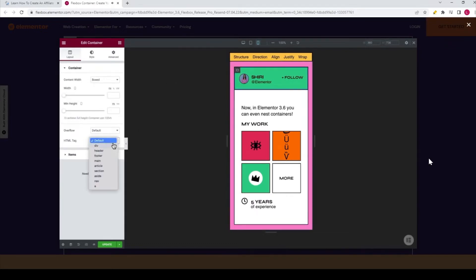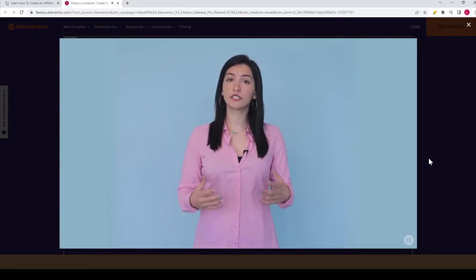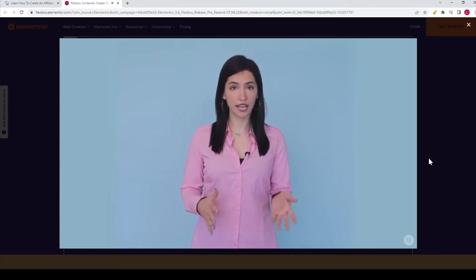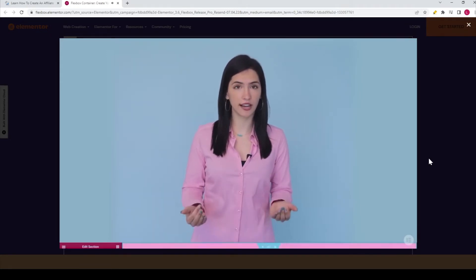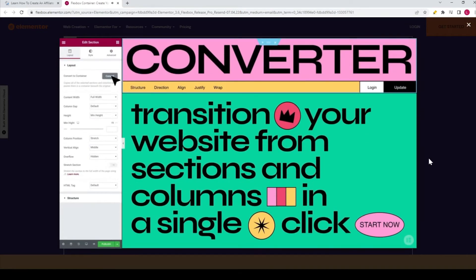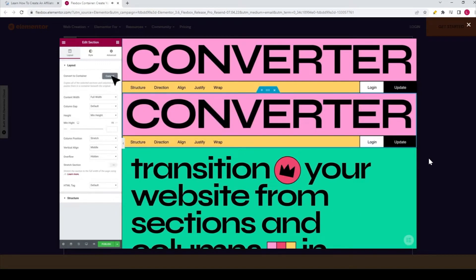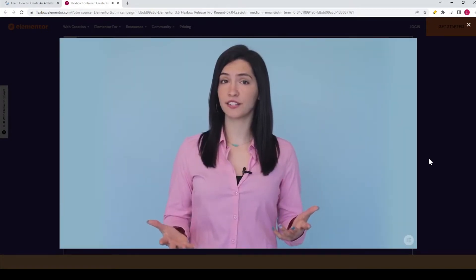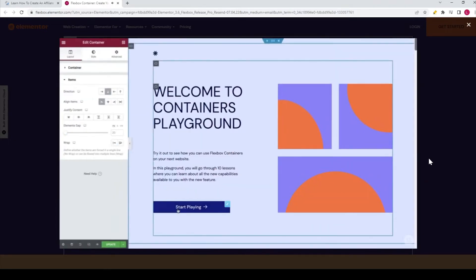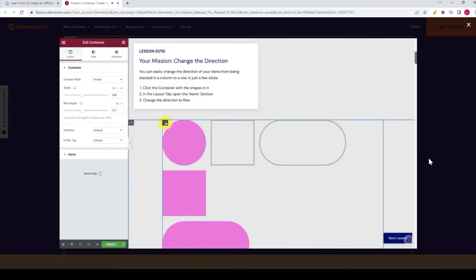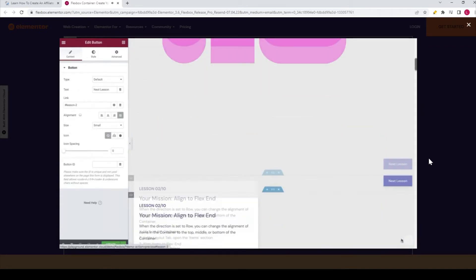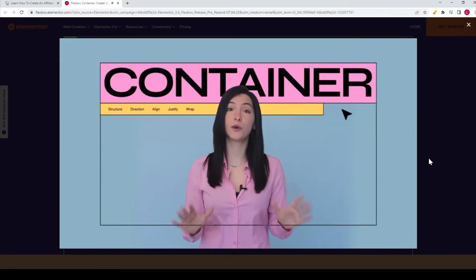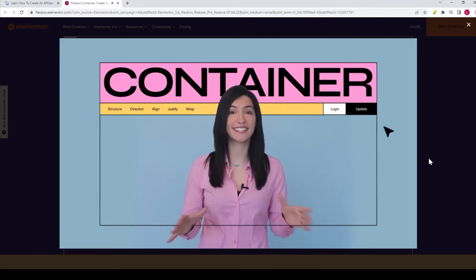Also, turn containers into clickable links in just a few steps. And once you're ready to transition your website from sections and columns to containers, you can use a tool developed especially for that — the converter — so do it with ease in a single click. Since Flexbox containers are a new way to build layouts with Elementor, we've created a playground for you to get a feel for it, as well as educational material. And most of all, enjoy being creative. This is Shiri, signing off.